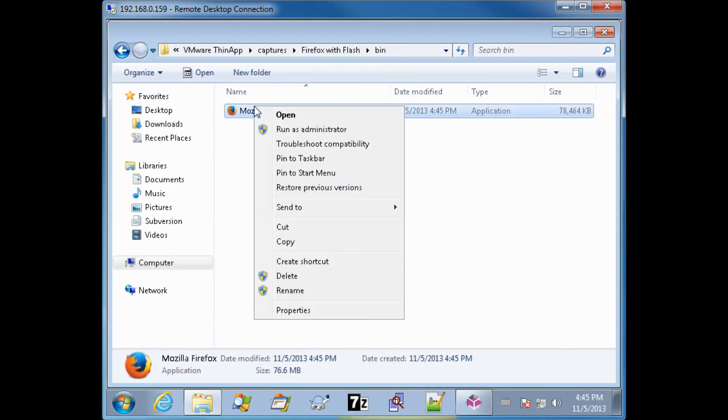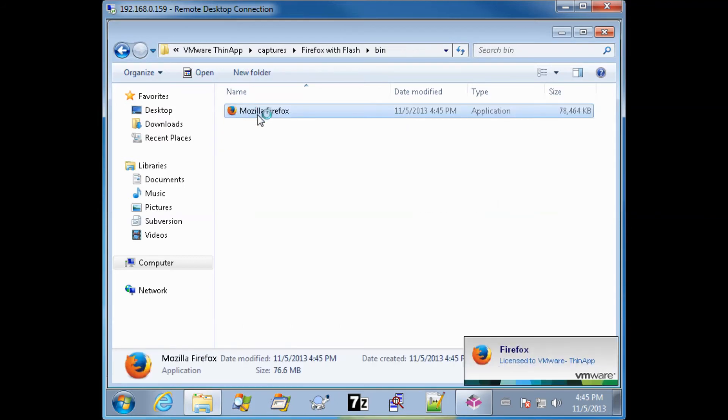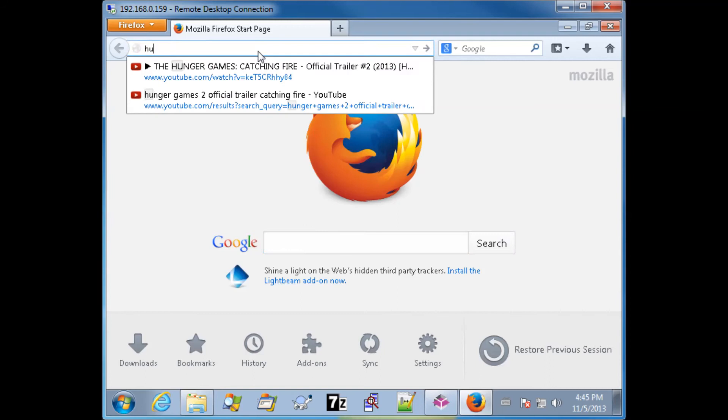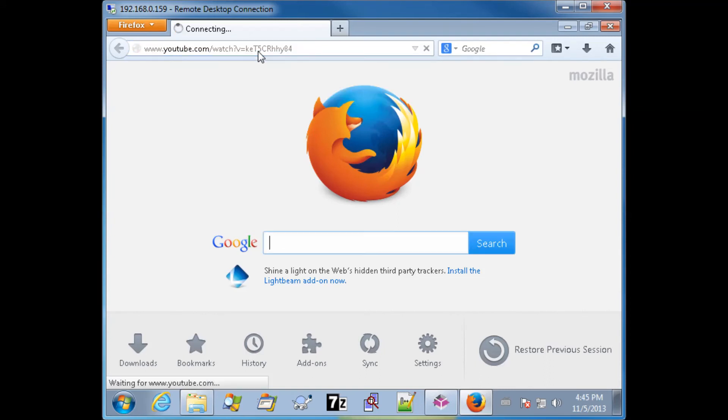Once that builds, we have a package. You can open that package with ThinApp. Make sure everything is working correctly.